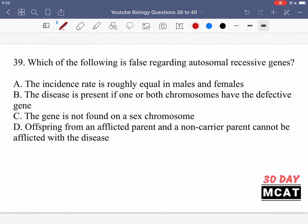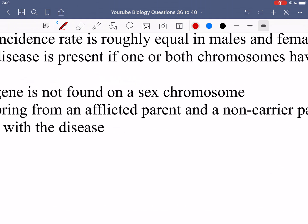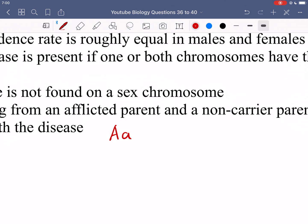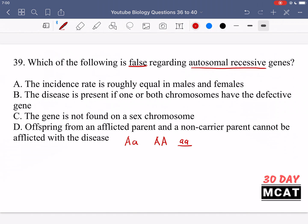In question 39 we're asked which of the following is false regarding autosomal recessive genes. For autosomal recessive, you can be heterozygous or homozygous dominant, but only when you're homozygous recessive will you display the phenotype for the disease. Option A says the incidence rate is roughly equal in males and females — that's fine, there is no reason for that to be false. It would be false if it were a sex-linked gene, but we're talking about an autosomal one.